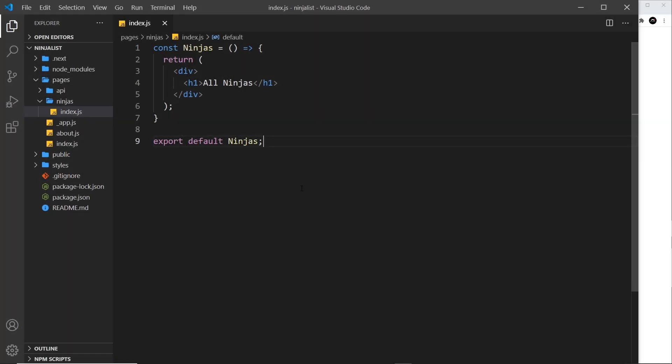Just like in regular React applications, in Next.js you can have non-page components — things like a navbar component or a contact form component — which we can then reuse in multiple different page components if we need to.